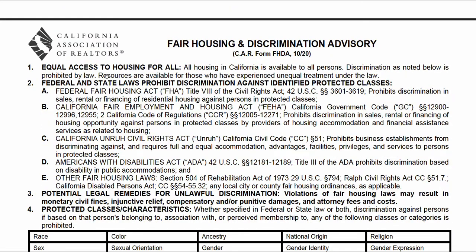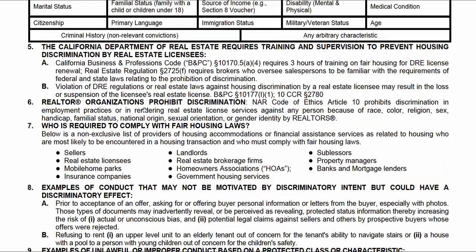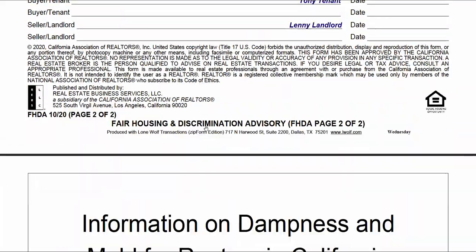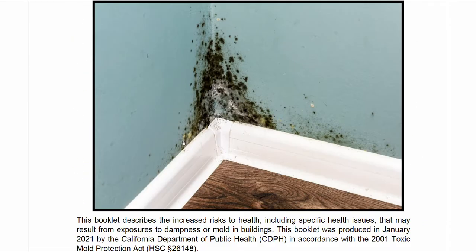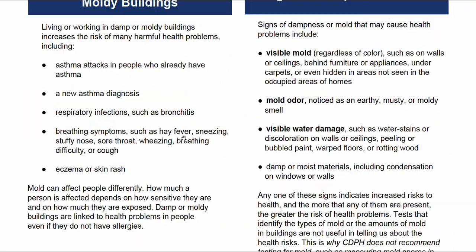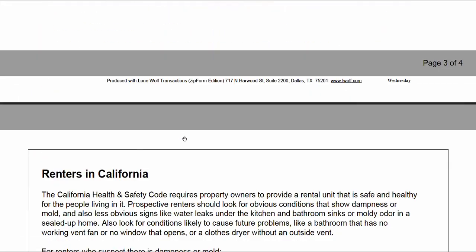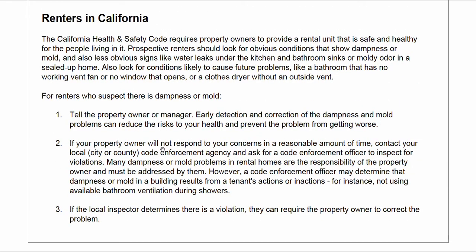There's a section covering illegal discrimination and how to be in compliance with fair housing. Both parties sign. And finally, there's a mold advisor — scrolling through it here — and that's it. If you have any questions, please leave a comment. Thank you for watching and I hope you found it helpful.